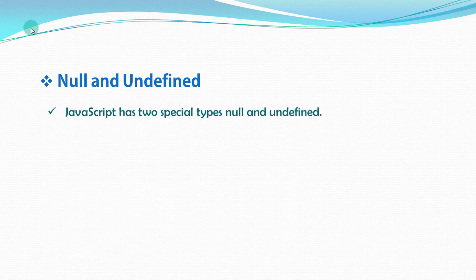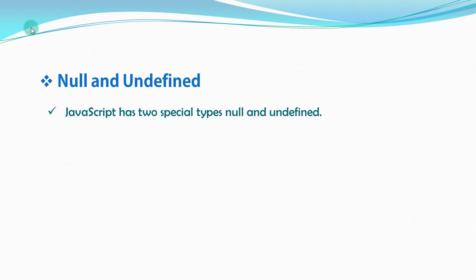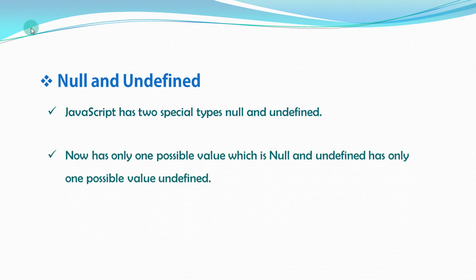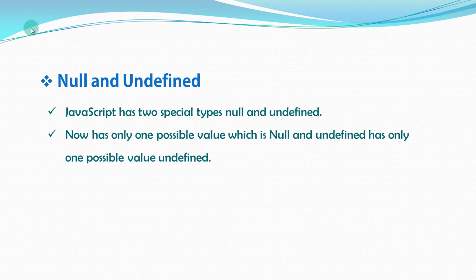JavaScript has two special types, null and undefined. Null has only one possible value which is null. And undefined has only one possible value, undefined.